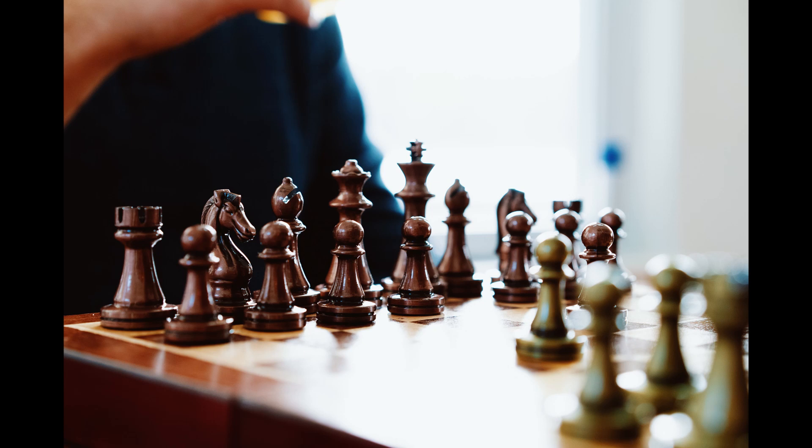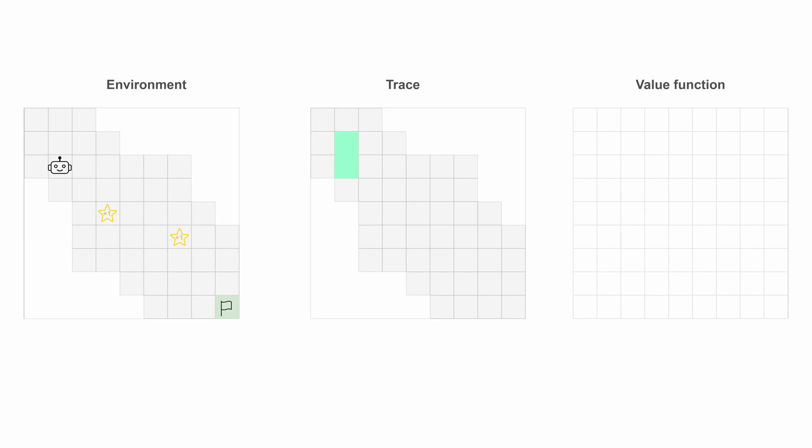But here is the true gem of eligibility traces, the eligibility trace, a short-term memory of all the states visited in the near past, and update the value of these already seen states only when a positive or negative event occurs.